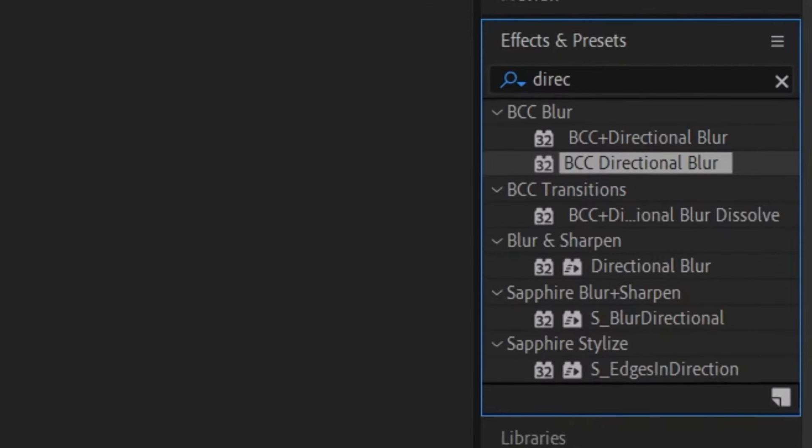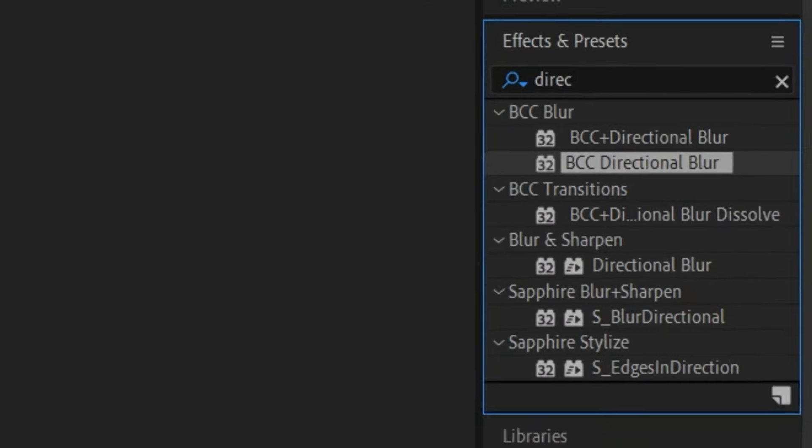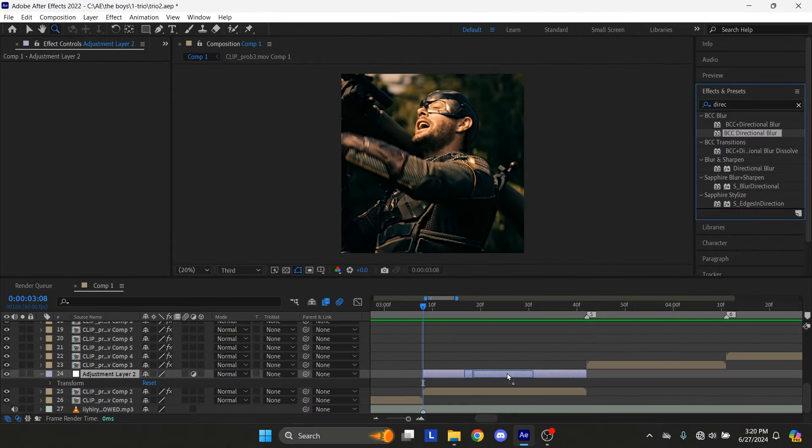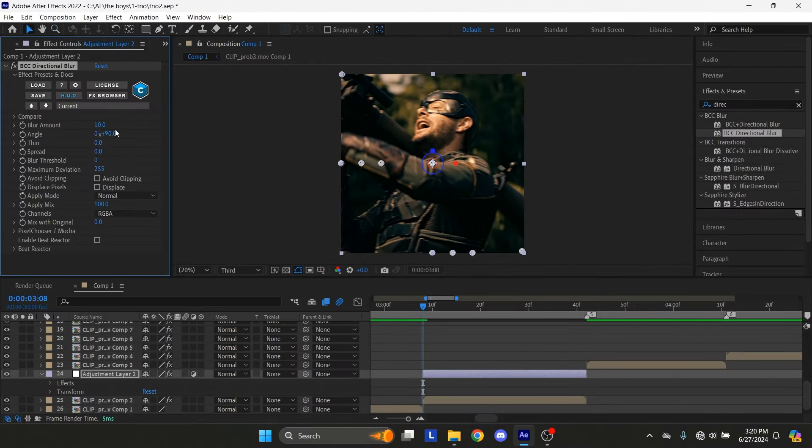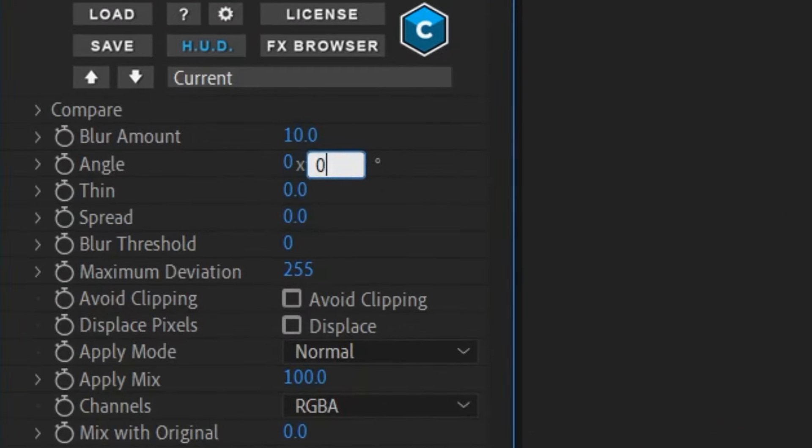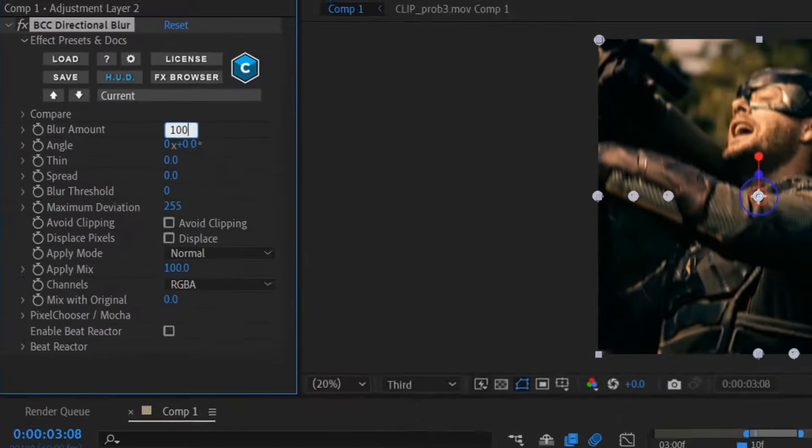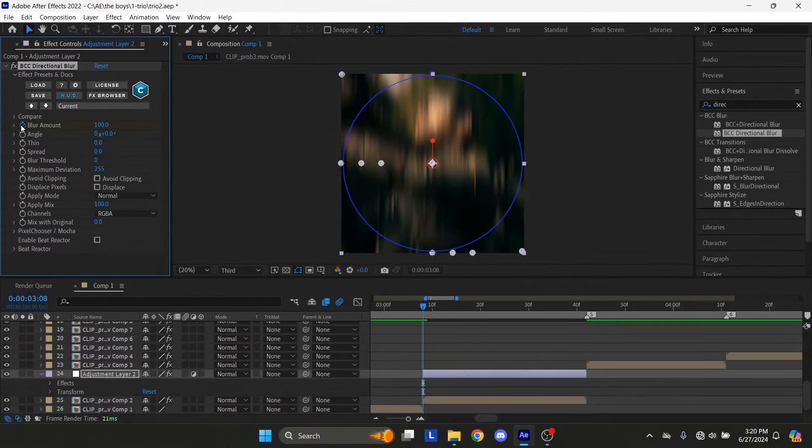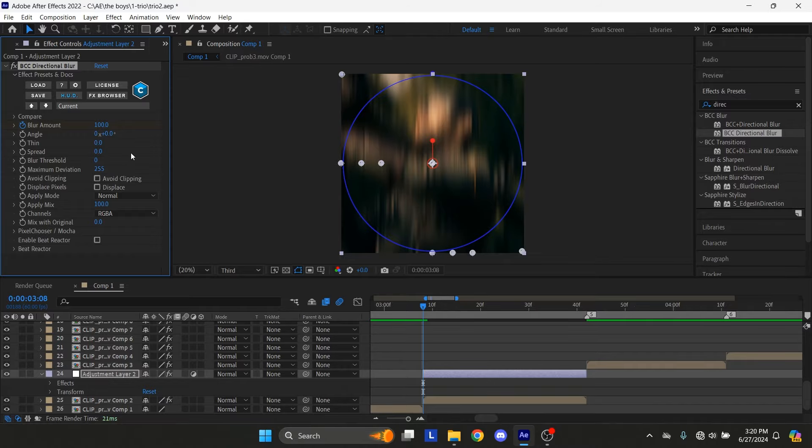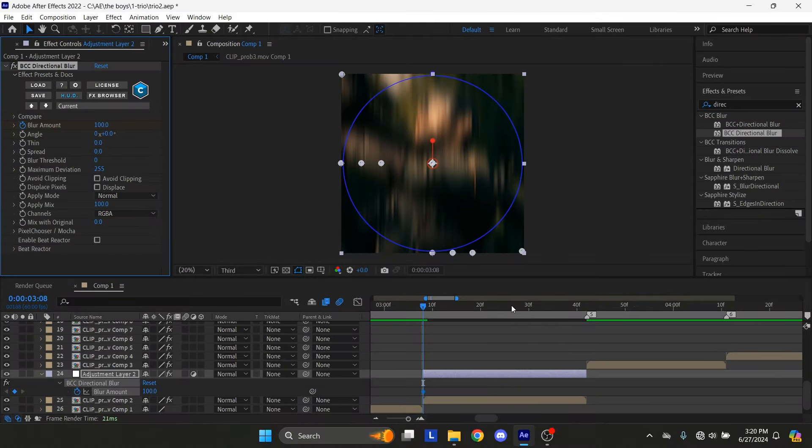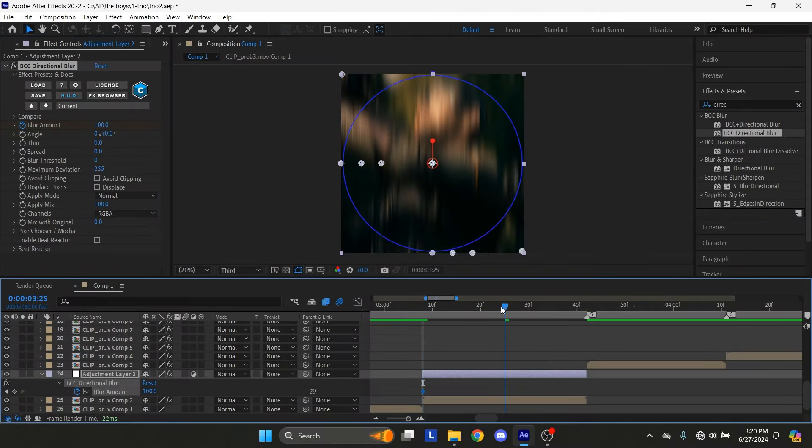Add BCC Directional Blur to the adjustment layer. Set Angle Value to 0 for both parameters. Set Blur Amount to 100 and make keyframe at start of the layer. Go to middle of the layer and set Blur Amount to 0.